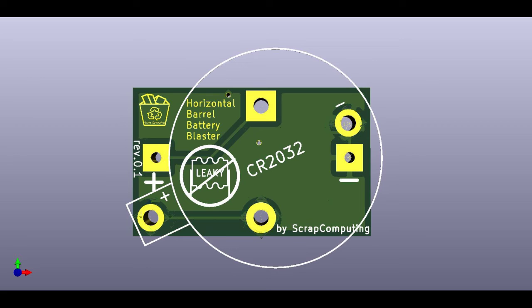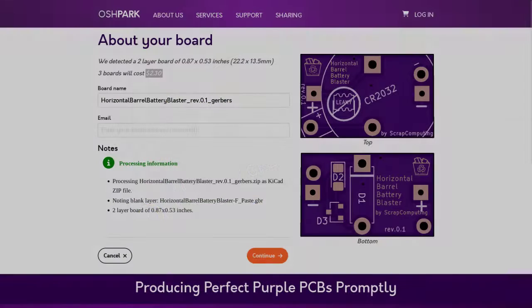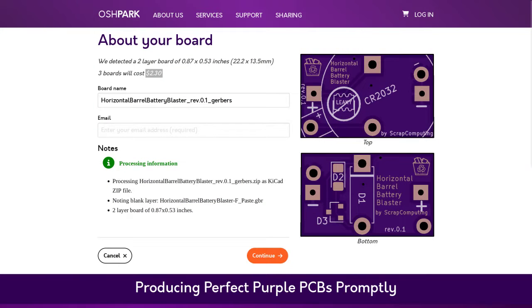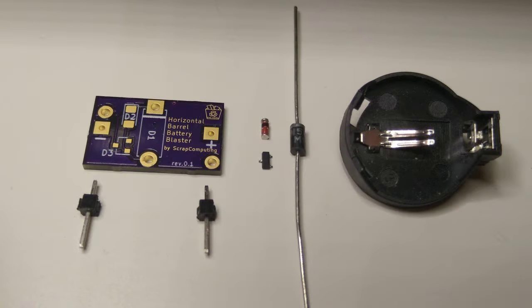To save space, the battery holder is mounted at an angle. By the way, the PCB is really small, so it is very affordable to get it fabricated.